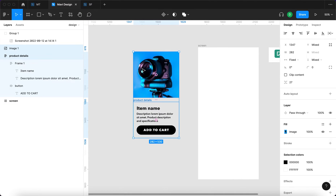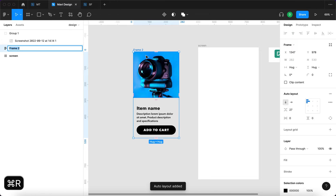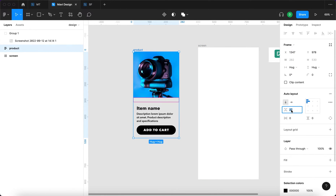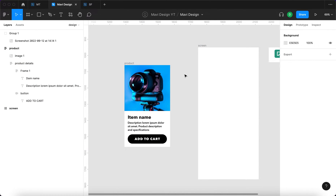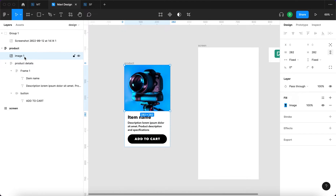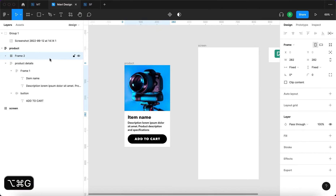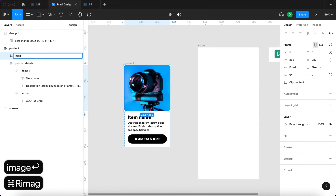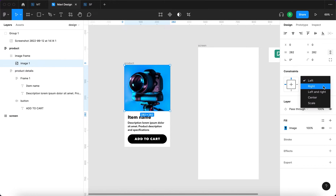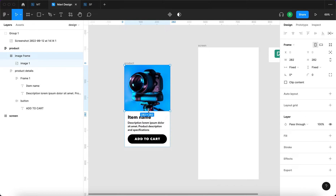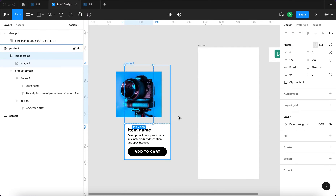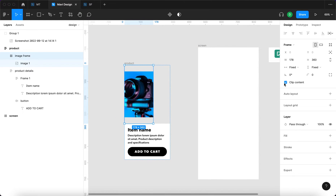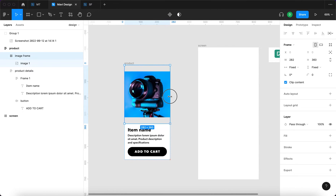Now I'm going to take the product details and the photo and add them into an auto layout as well. This auto layout is going to be called 'product' with no spacing. The product details are going to have a white background. I'm going to wrap the image into a frame by selecting the image and pressing Command+Option+G, name it 'image frame', select the image, and set the constraints to center and center. When we change the sizes of this frame the image stays in the middle, and we check 'clip content' so overlapping areas aren't visible.